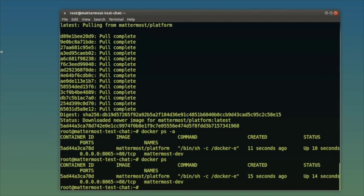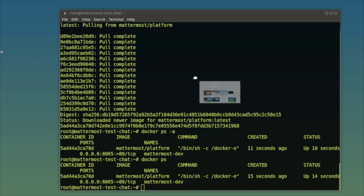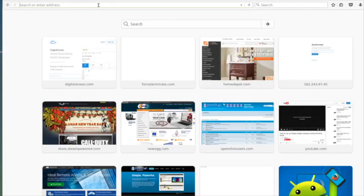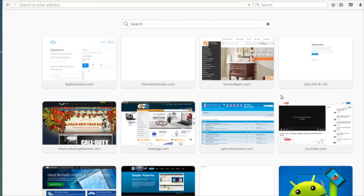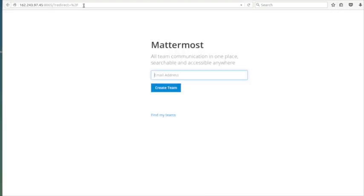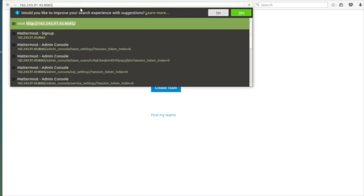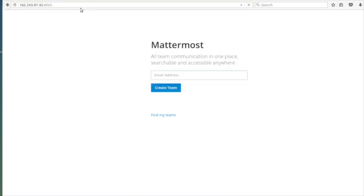I'm going to bring up a browser window. We'll go to that IP address. That's going to redirect us — and there you see it. You go to your IP or whatever your web hostname is and then port 8065. When you hit that, it's going to load up and you'll come to this screen.